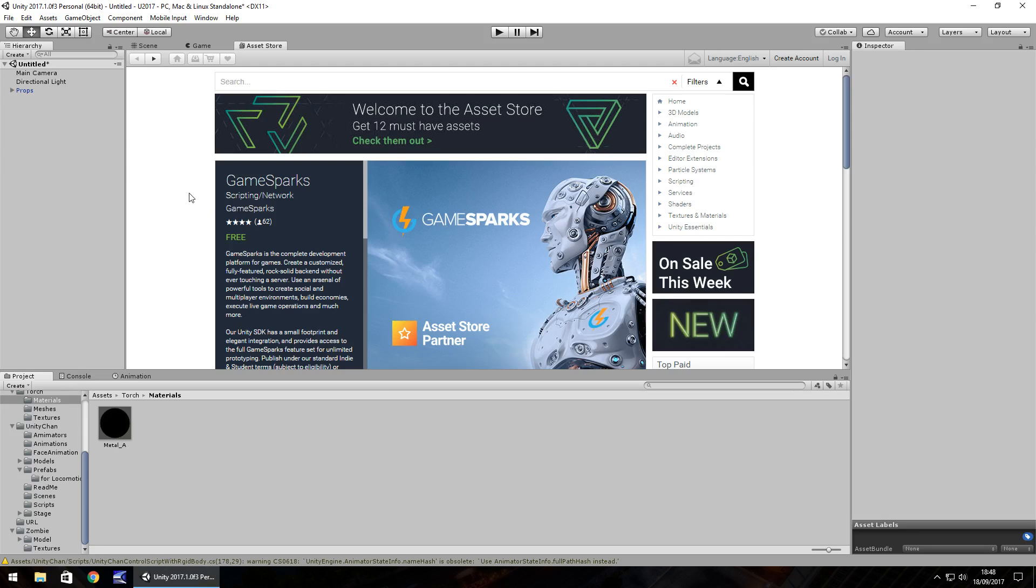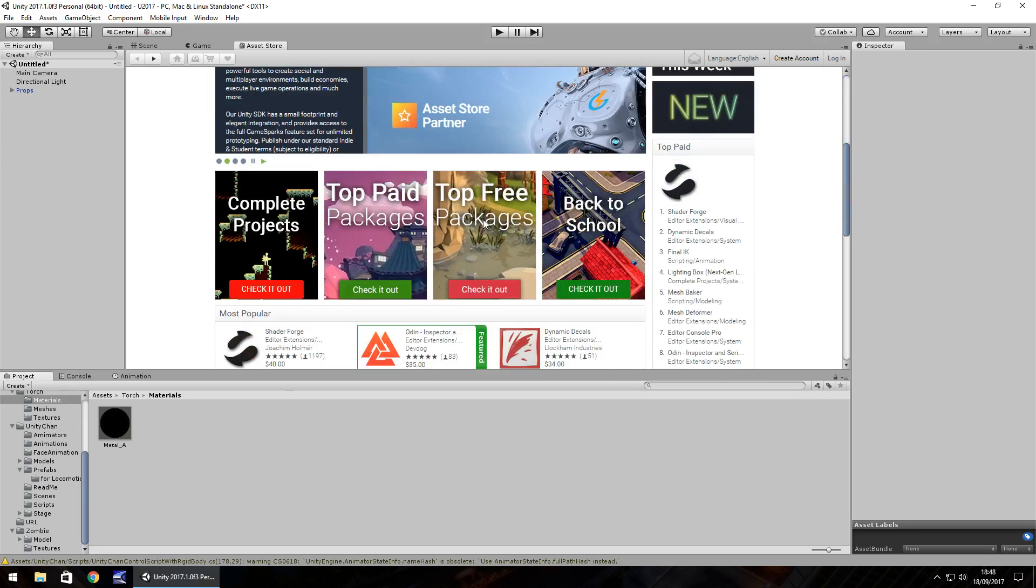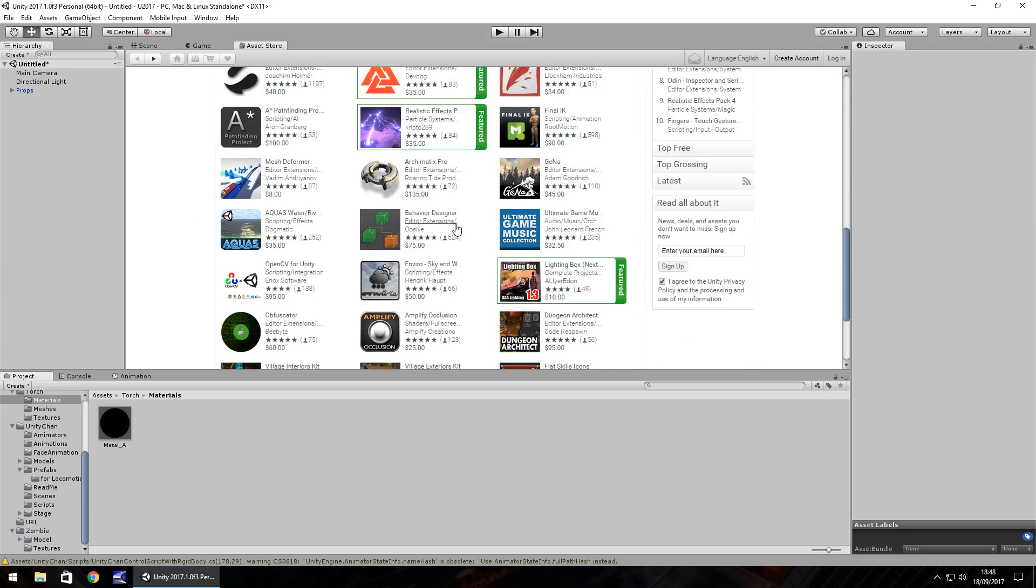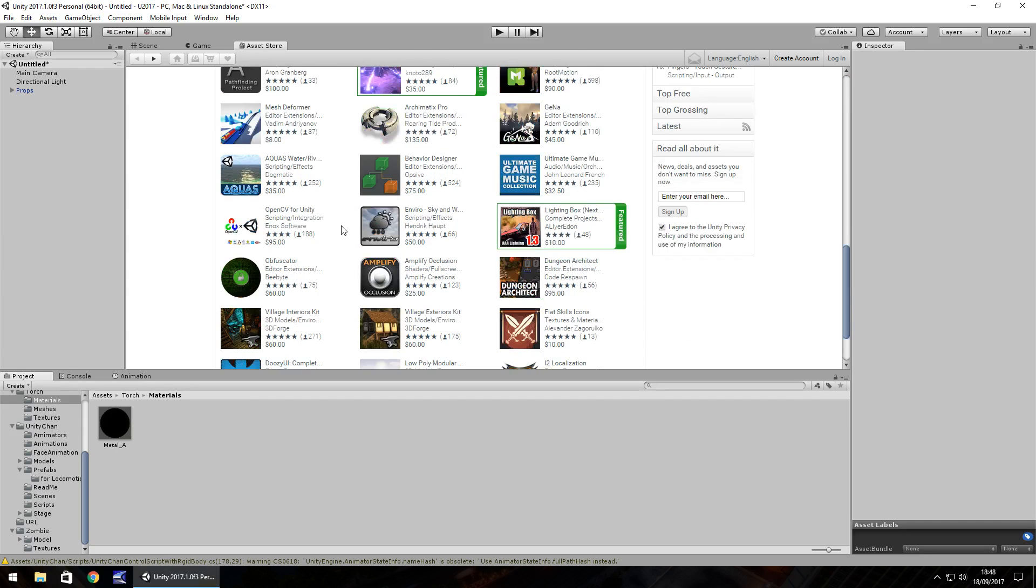More than anything, it just shows that you have a passion for development and you're not just trying to cash in on whatever assets you can find.